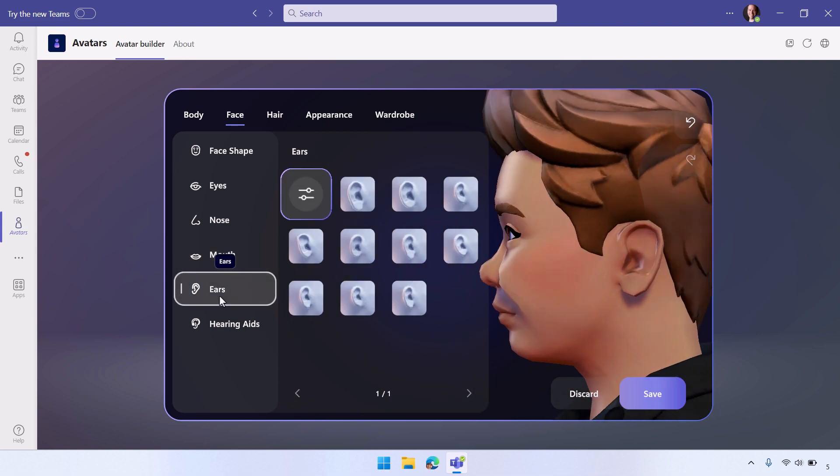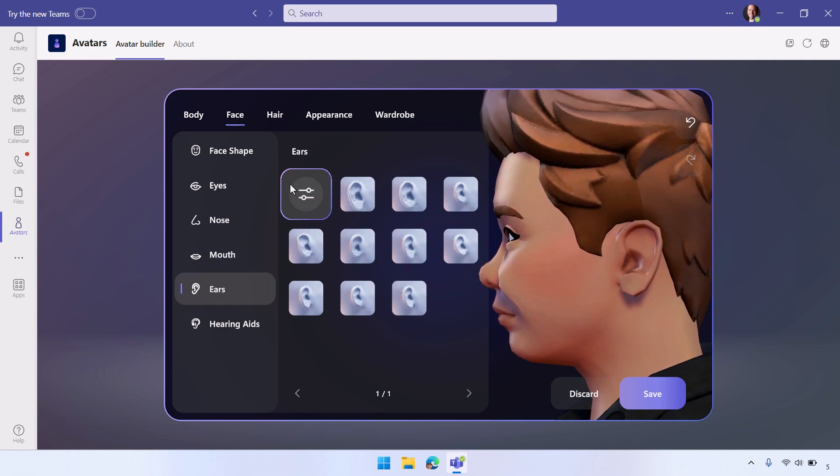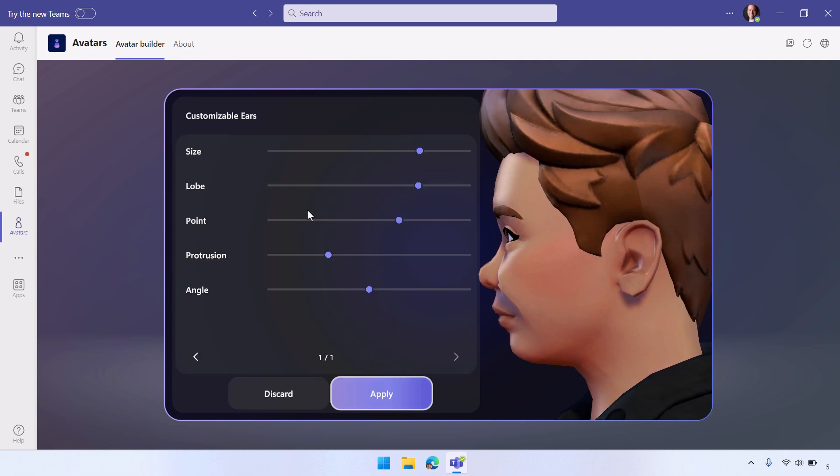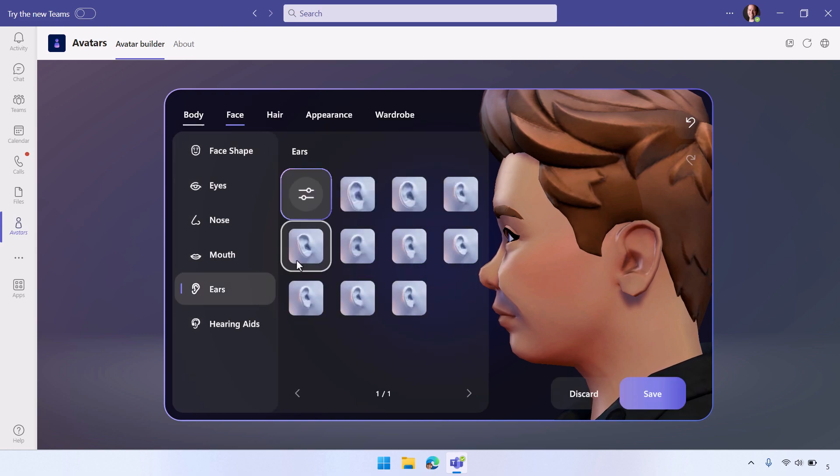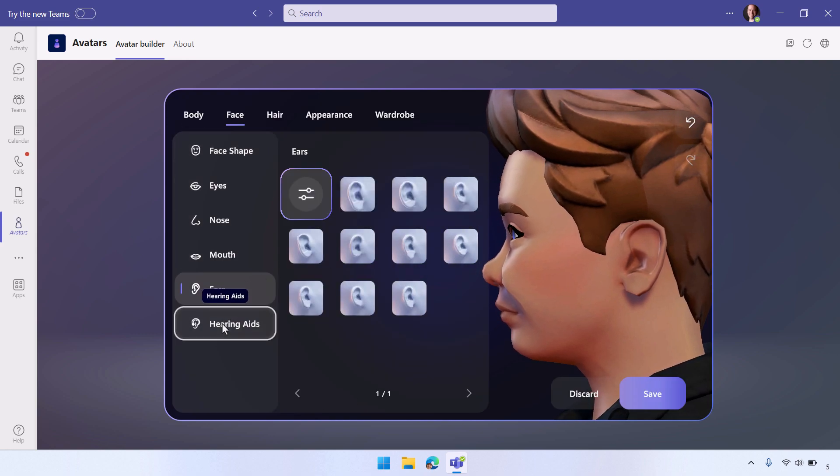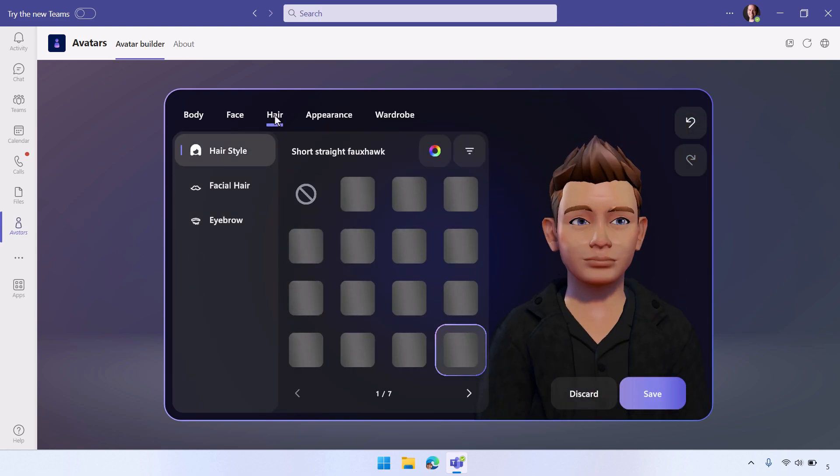Then for ears, it actually spins you around so you can see what your ears look like, and there you can change your lobes and various other things. You can add hearing aids if you have one, for example.